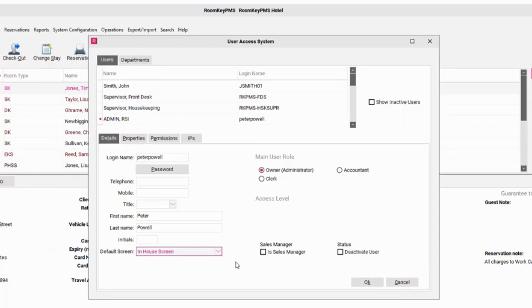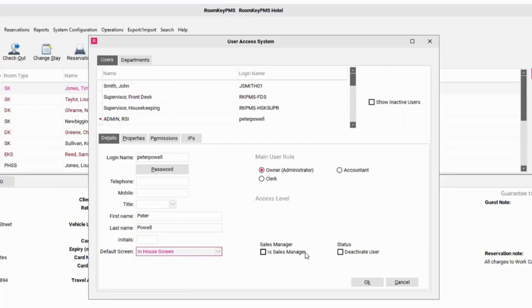Now I can also control some other elements of this user role. I can make Peter a sales manager and allow him to participate in any commission for group business, wholesaler business, or corporate business. And of course, if Peter ever leaves the property or moves on from this hotel, I can deactivate his user at that time as well.